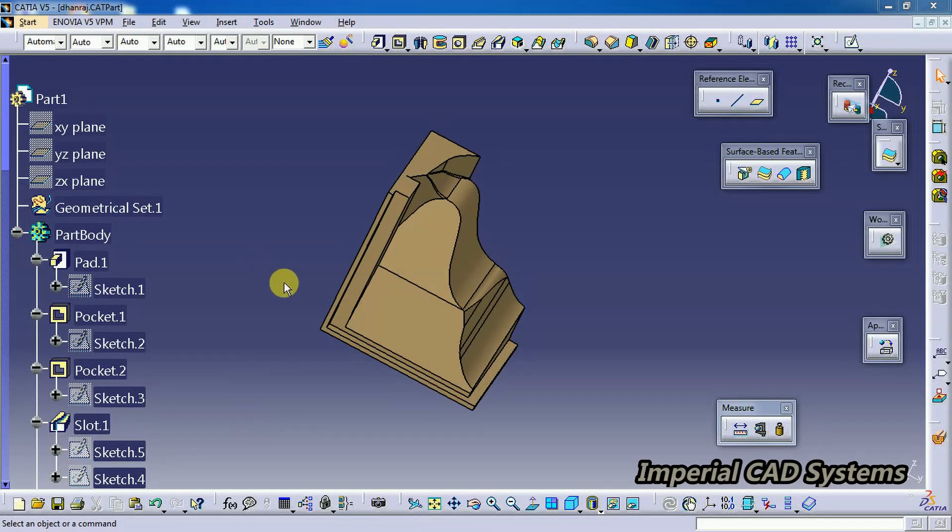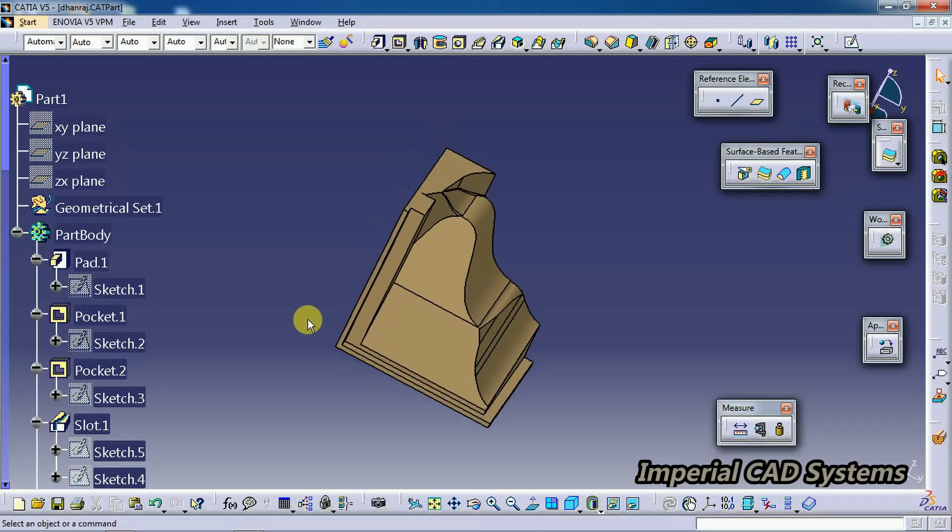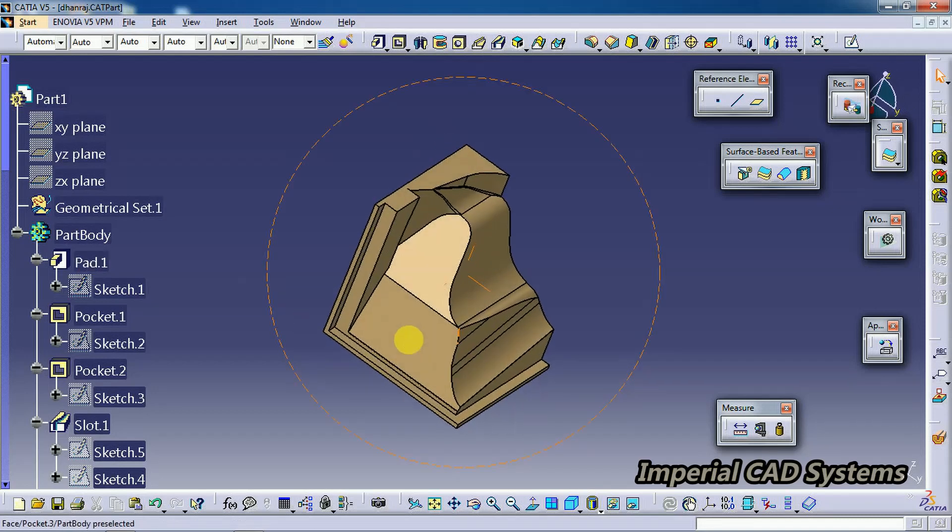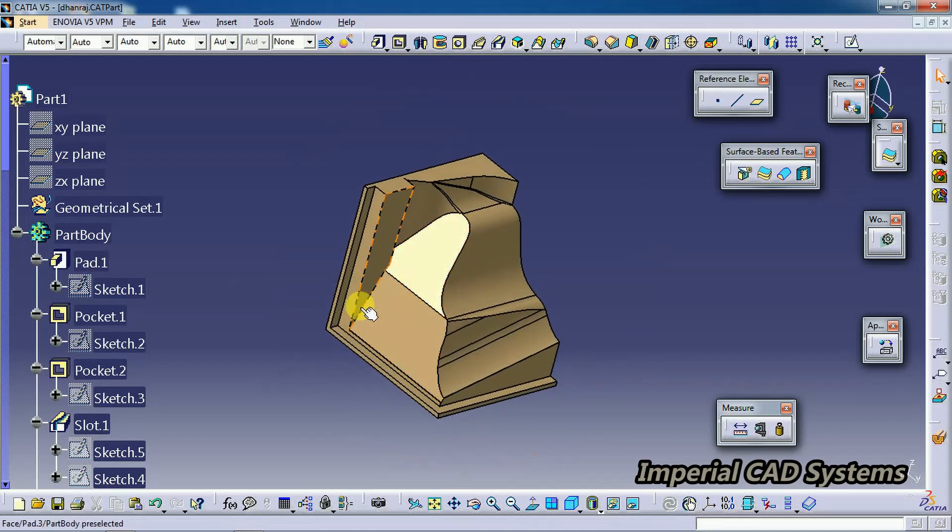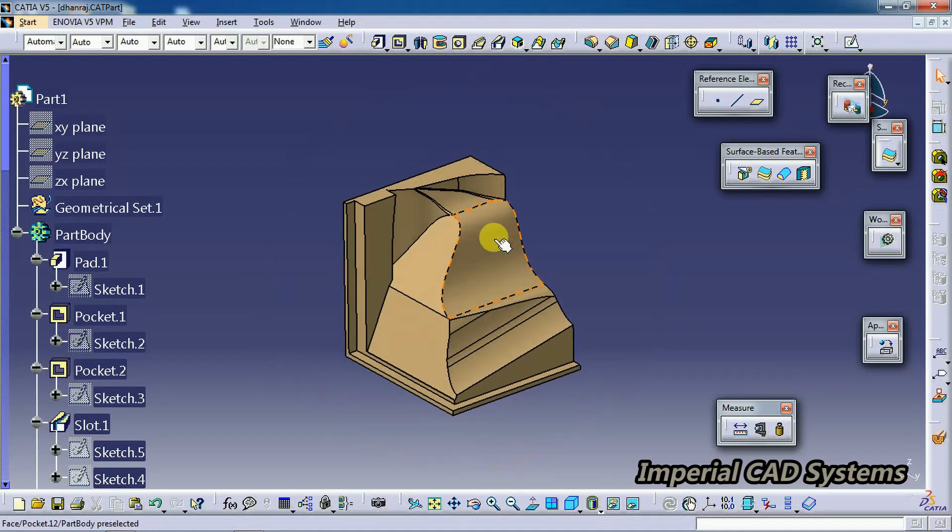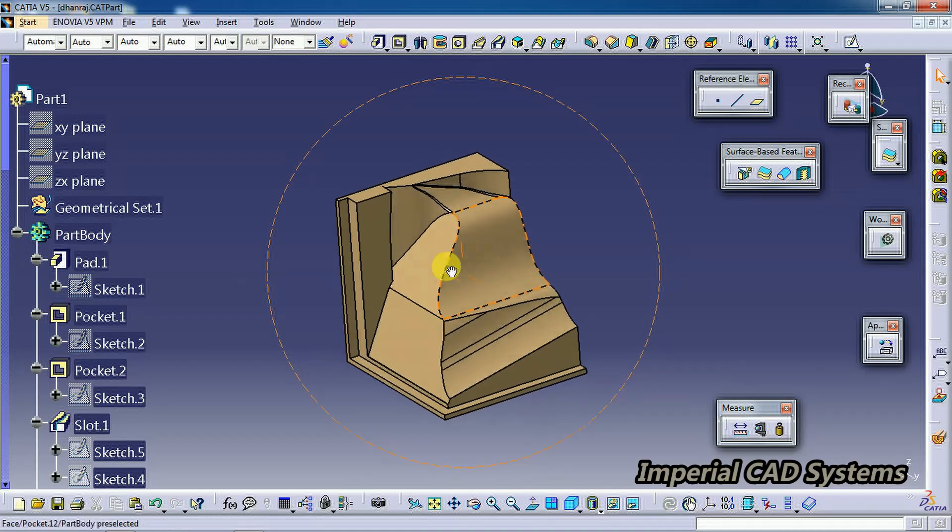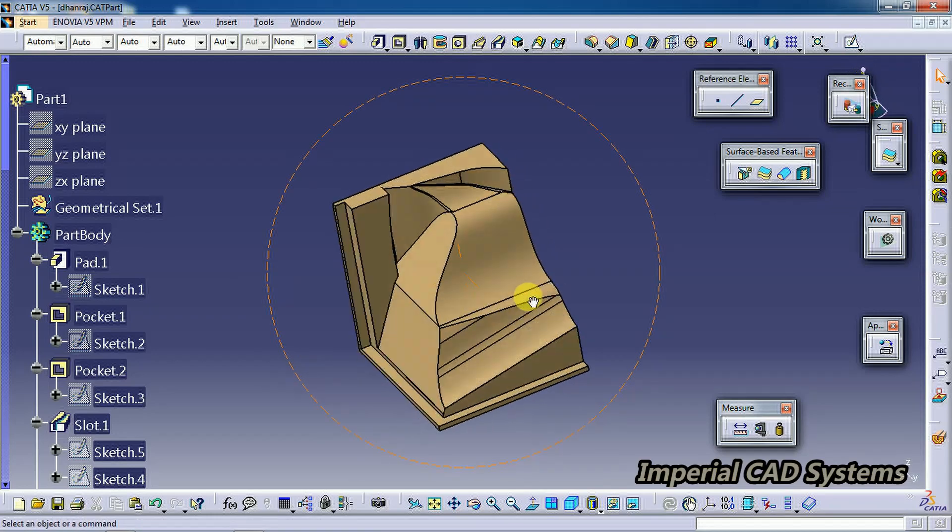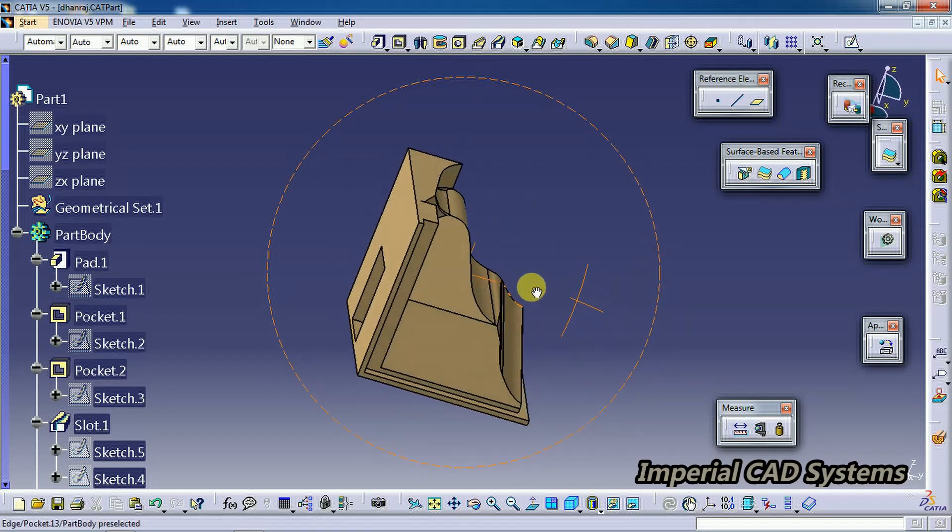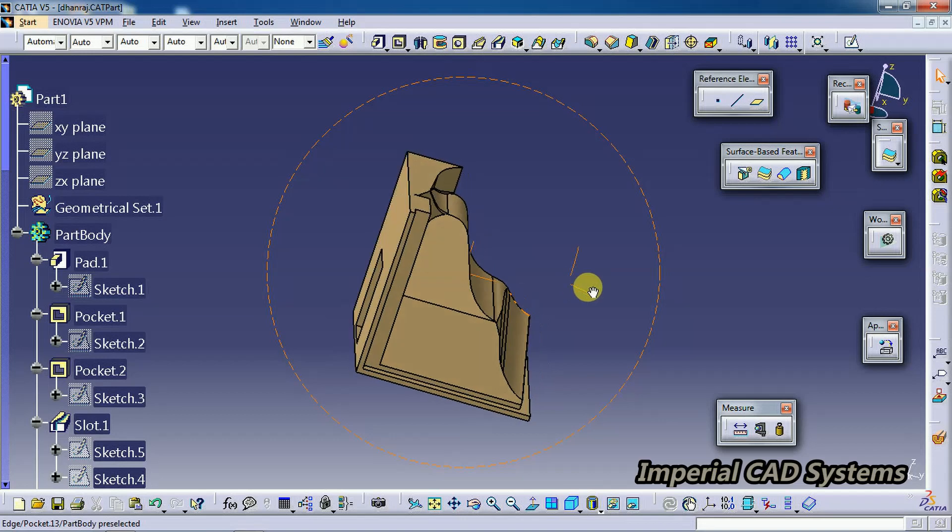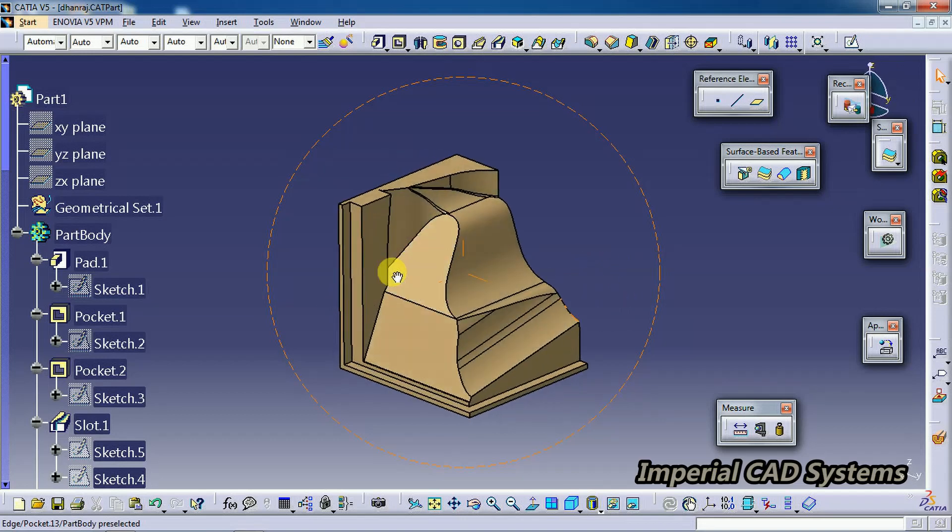Welcome to Imperial CAD Systems. In this video, I will show you how to section a 3D solid in CATIA V5 Part Design. Here we have one 3D part. To see its cut section and the inner detail of a part...